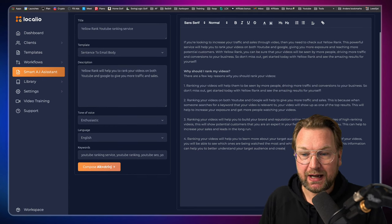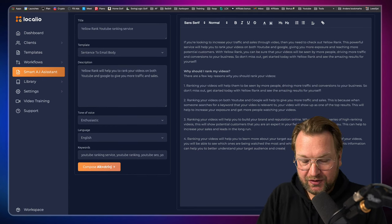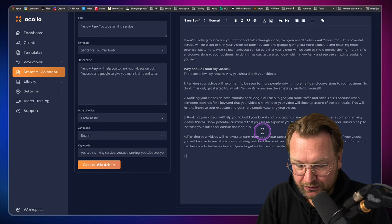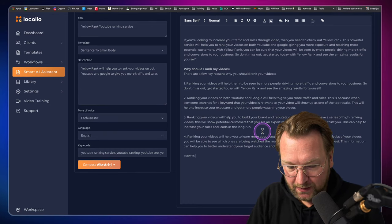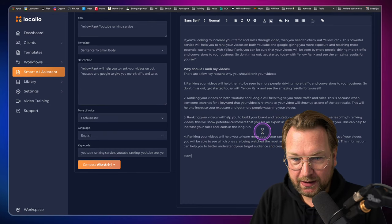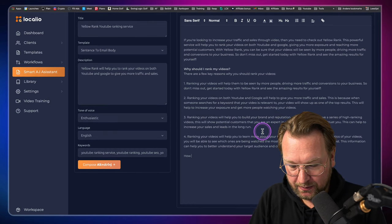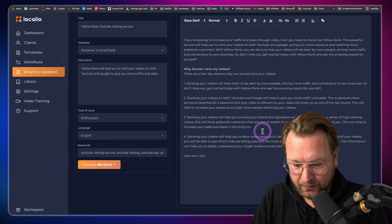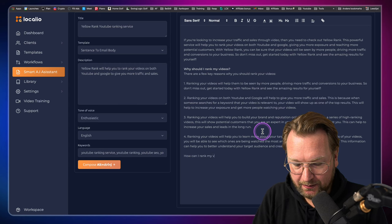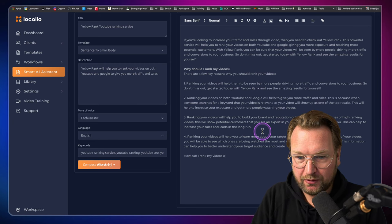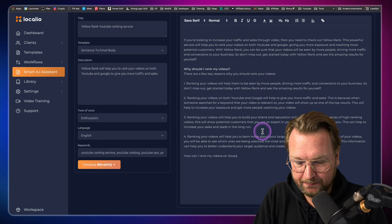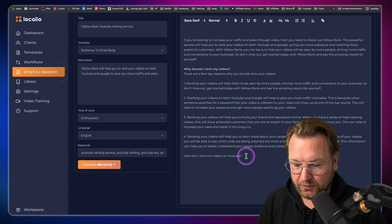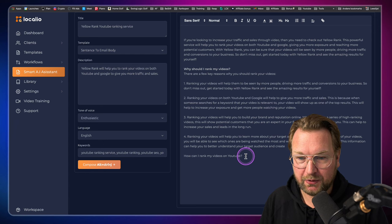I mean, this is insane. I can even type further. Let's say how can I rank my videos on YouTube? Let's see what it's going to generate here.